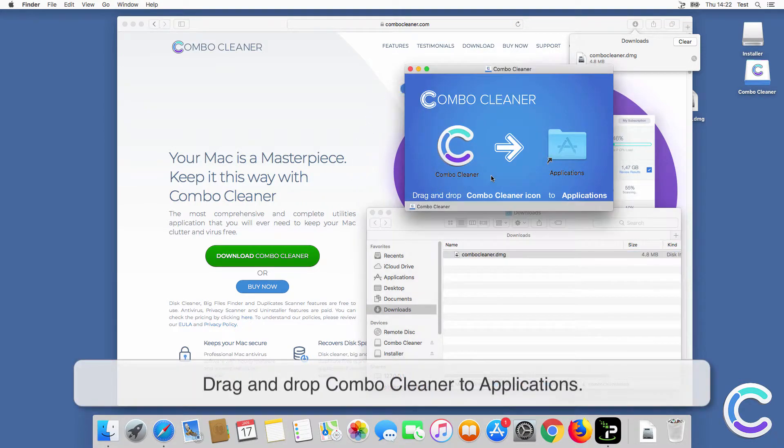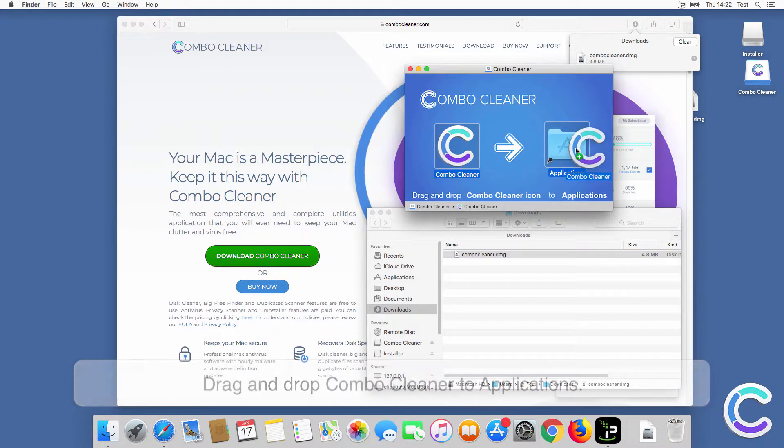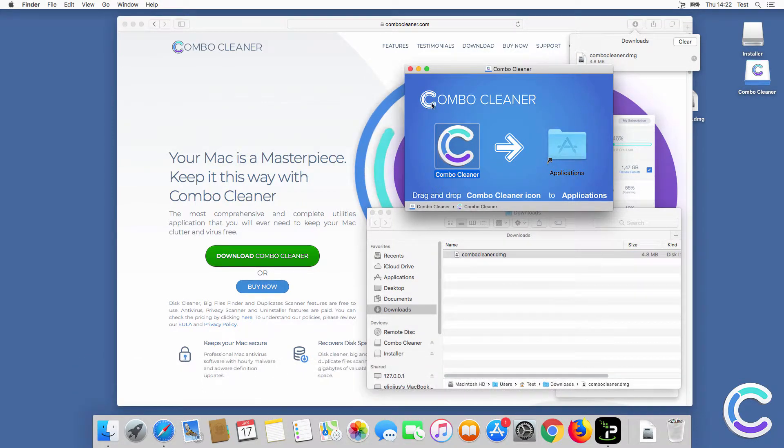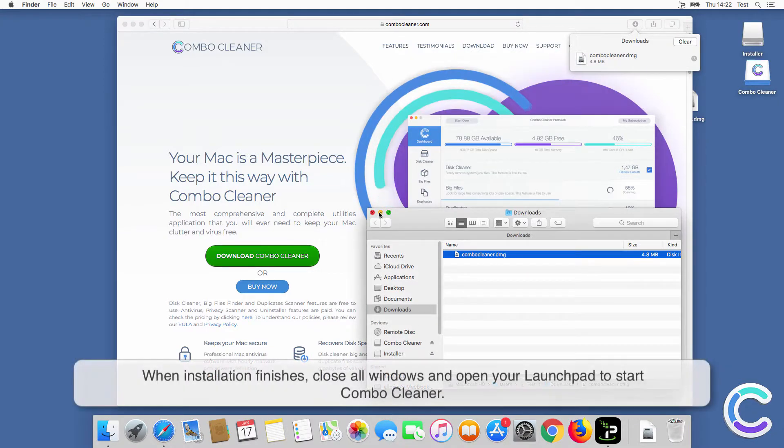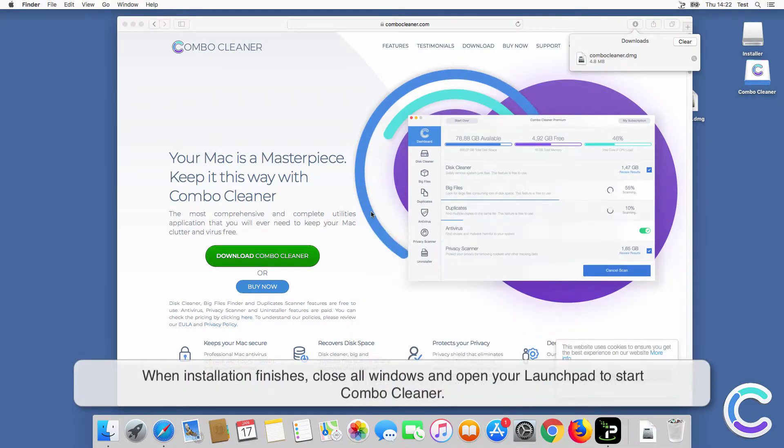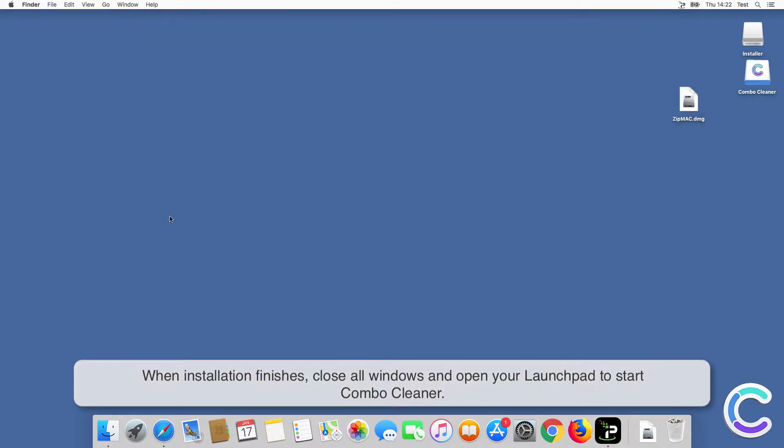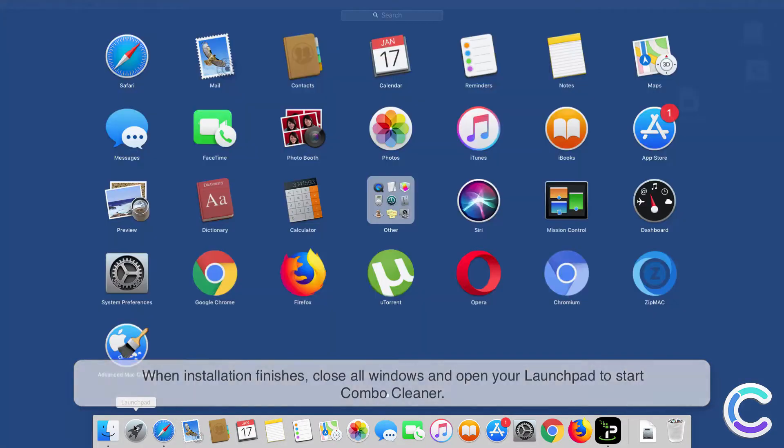Drag and drop Combo Cleaner to Applications. When installation finishes, close all windows and open your Launchpad to start Combo Cleaner.